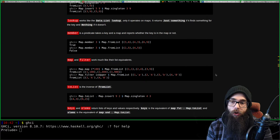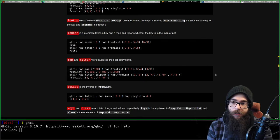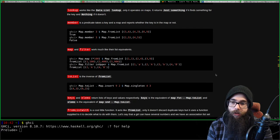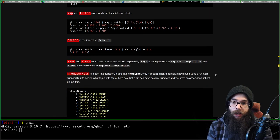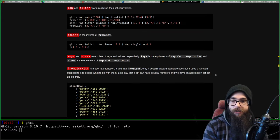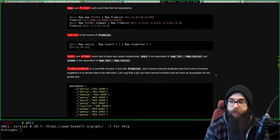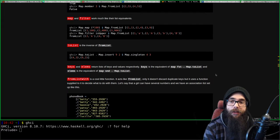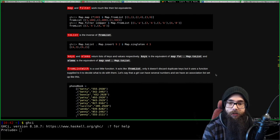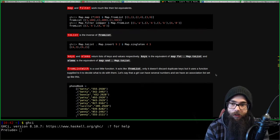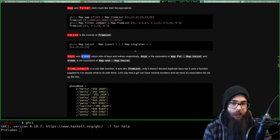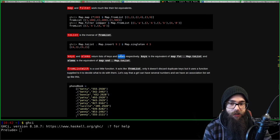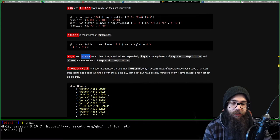Map and filter work much like their list equivalents. toList is the inverse of fromList. The keys and elements functions return lists of keys and values respectively. It's a bit annoying that it's called 'elements' instead of 'values', since we typically call them values.